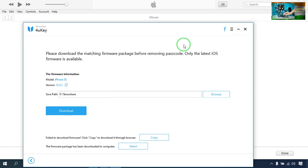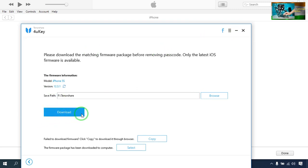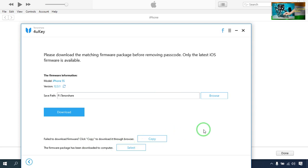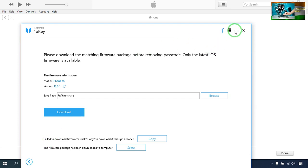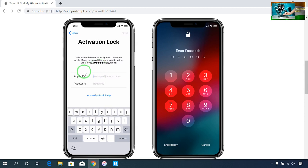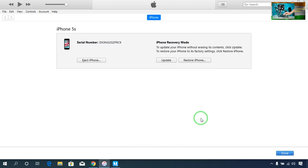Now to unlock directly via iTunes, go to download the firmware. If you have already downloaded the firmware from anywhere, you can select it directly and go for Next. It will remove your screen password and give you the opportunity to enter your Apple ID and Apple ID password.